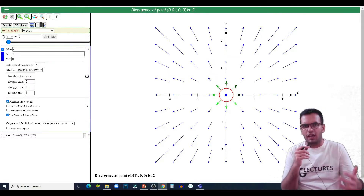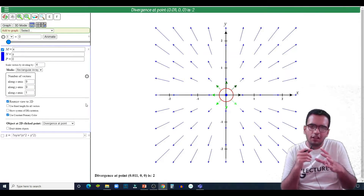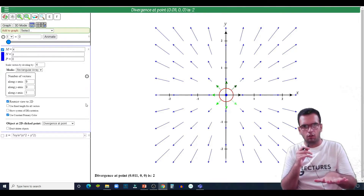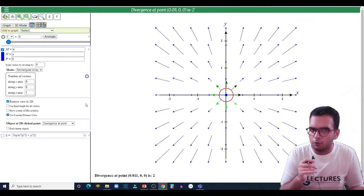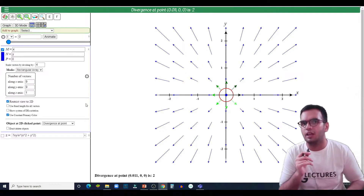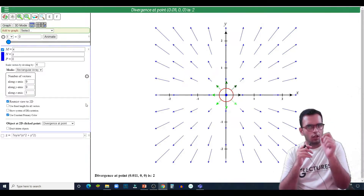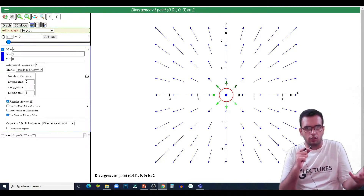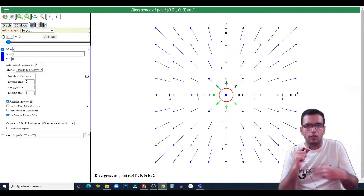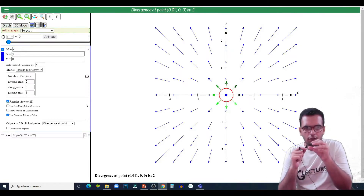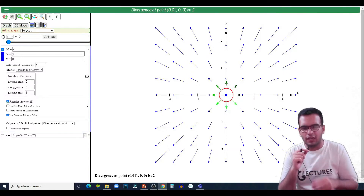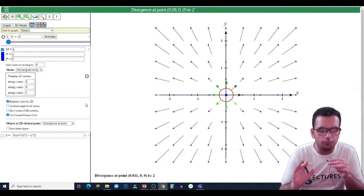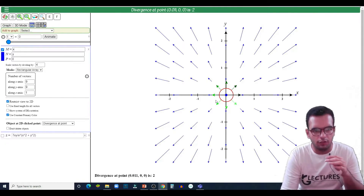Can you see the field spreading out? First of all, divergence can be positive, divergence can be zero, or divergence can be negative. This essentially means the field can spread out, it cannot spread out, or it is inverse — the field is going to some point rather than spreading. I will explain this, just wait a few seconds.